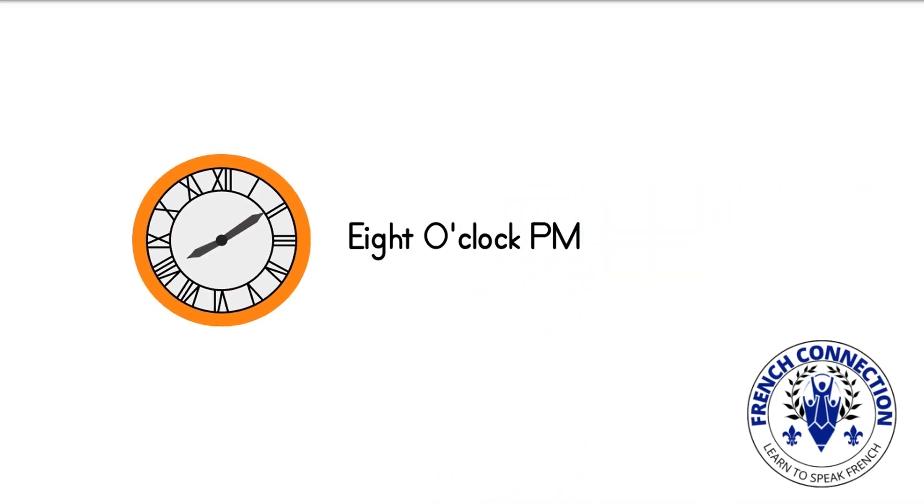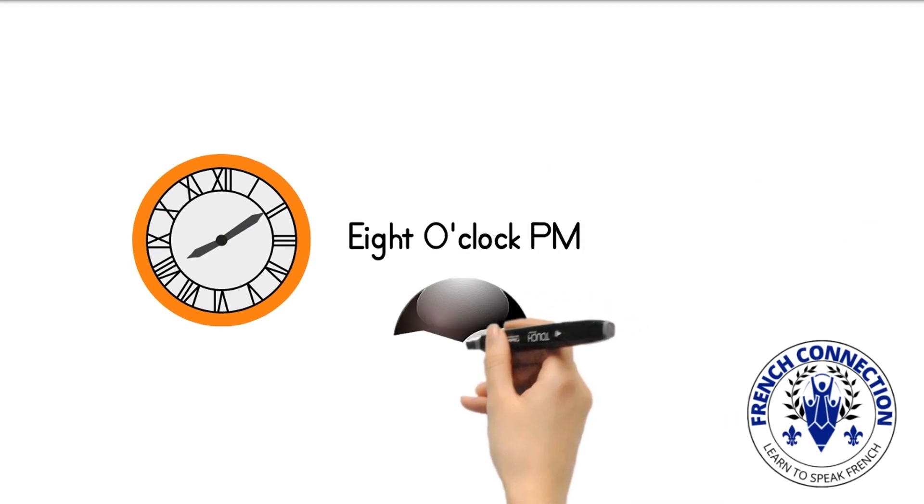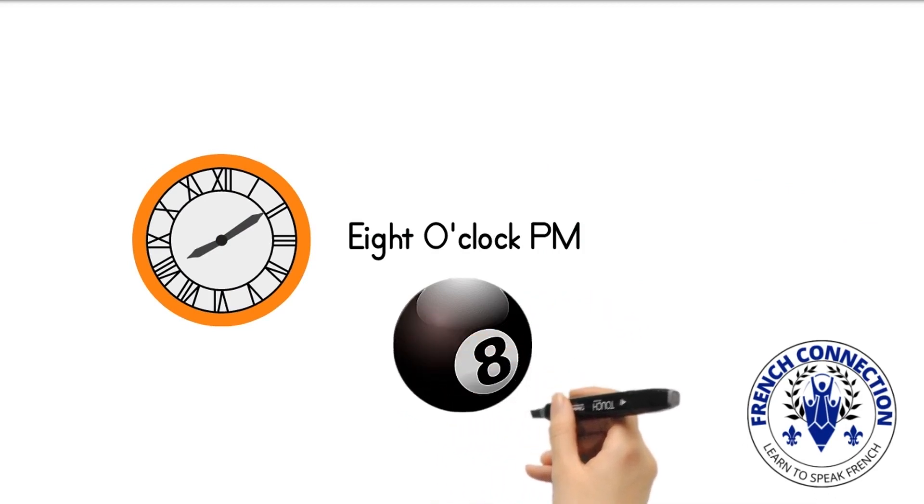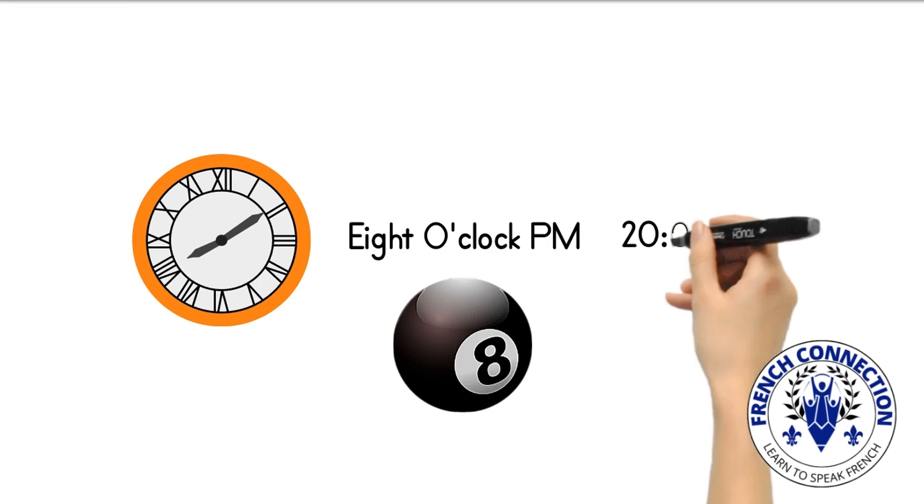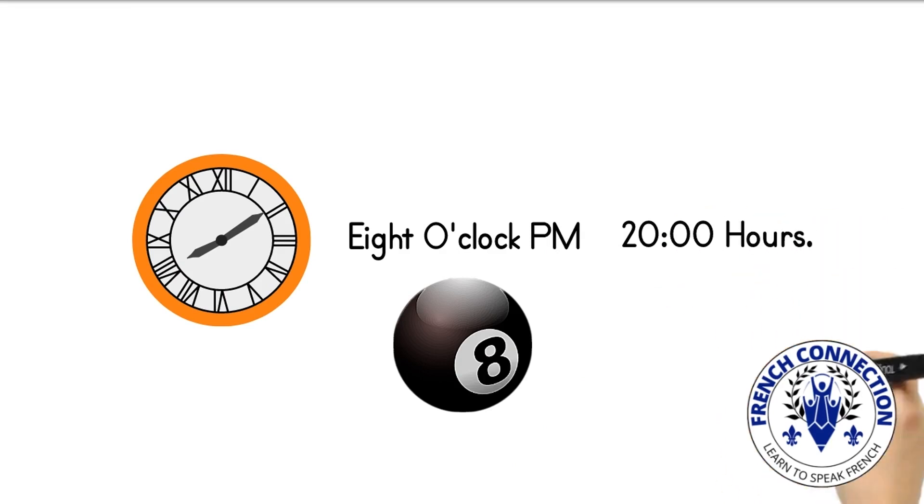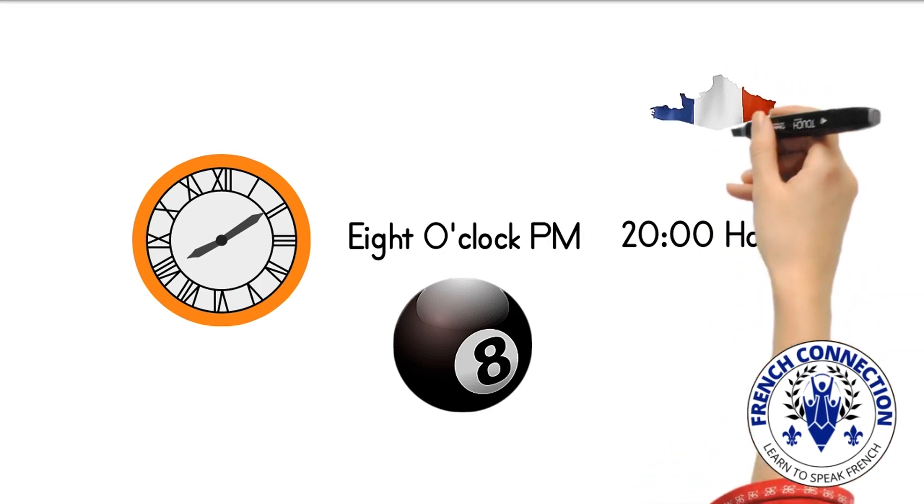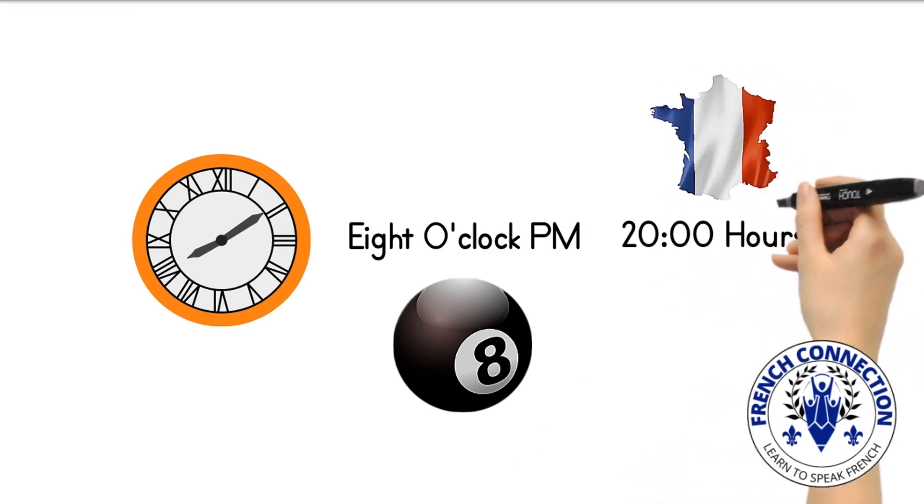When you're writing about going to supper at 8 o'clock PM, the time will never be written as 8 PM in writing. It will always be written as 20 hundred hours in the French way.